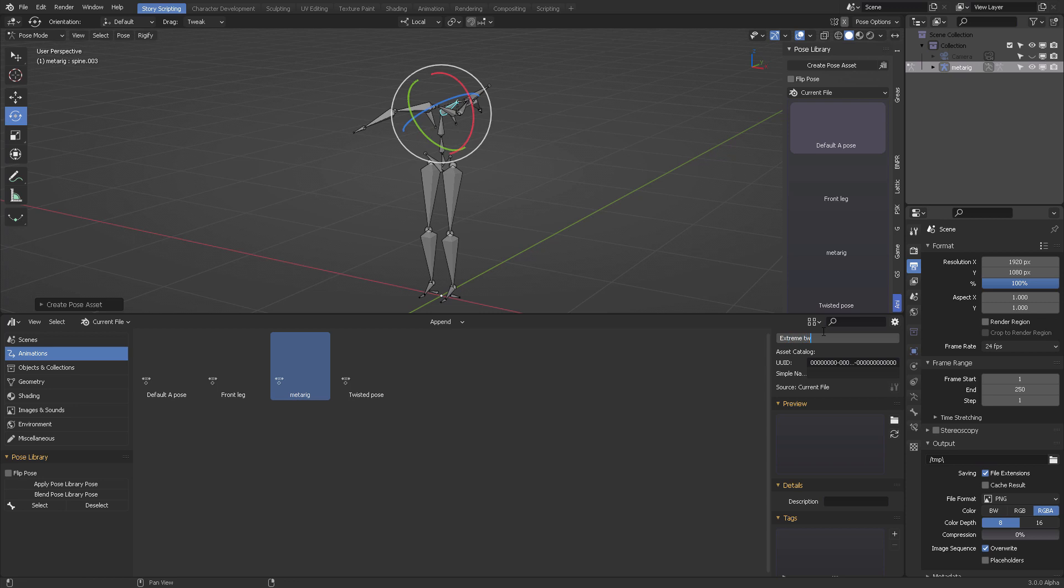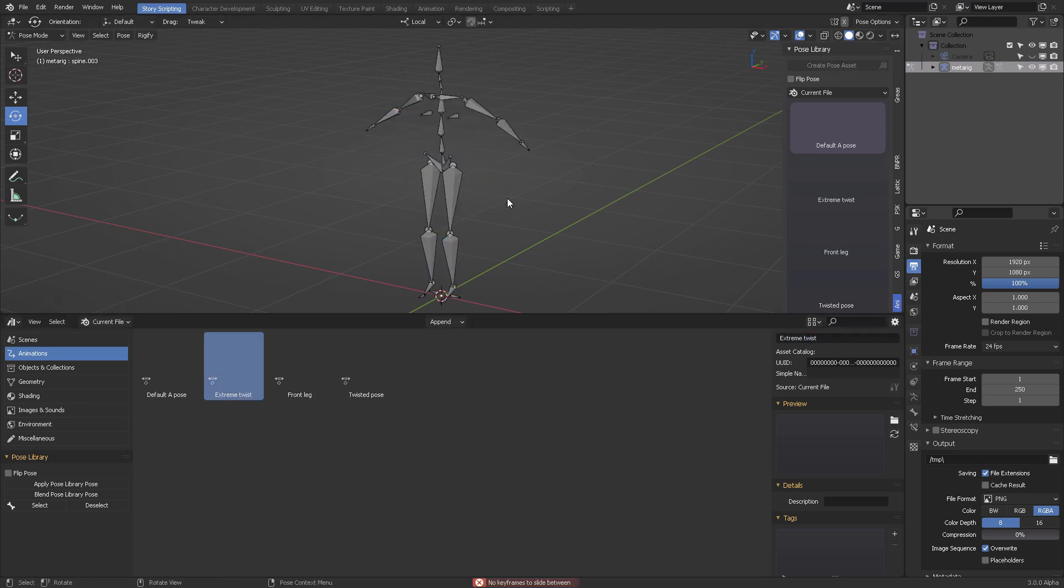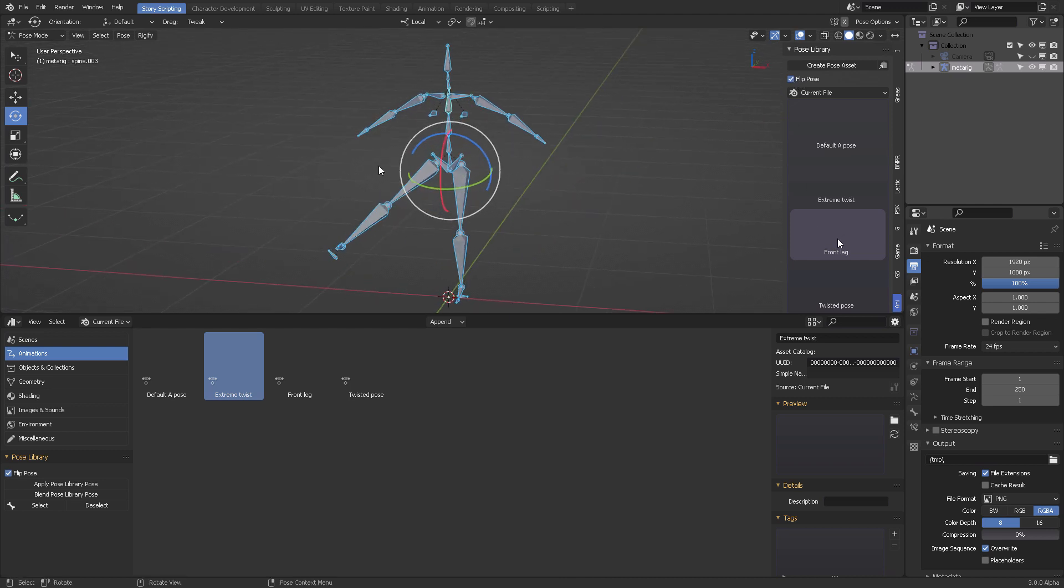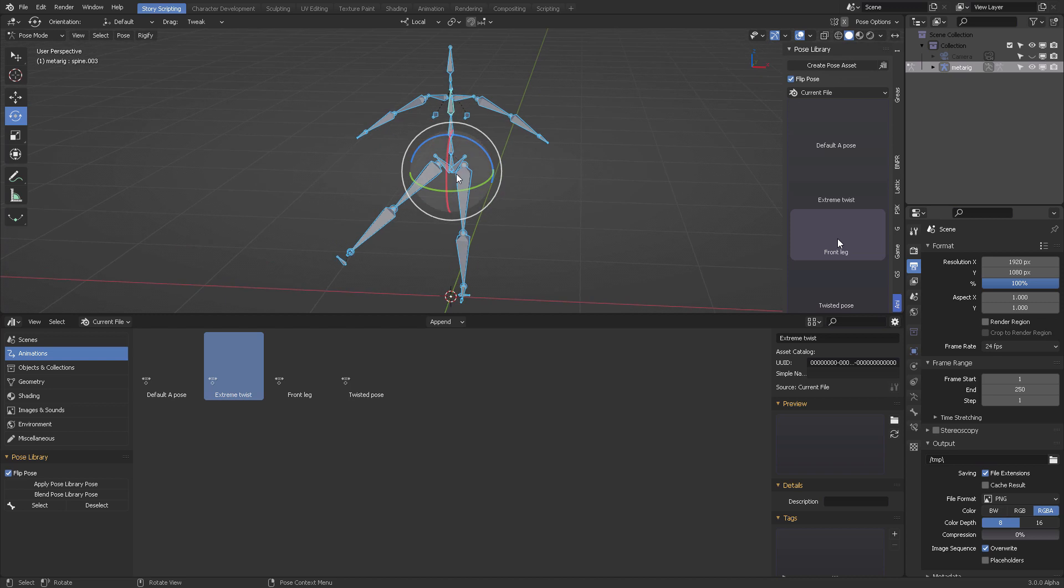And from there you have other stored poses and you can activate them by clicking on them. If you want to flip them, you can just click here flip pose and then press the same button. This case is going to be mirrored to the other side by using mirrored names.